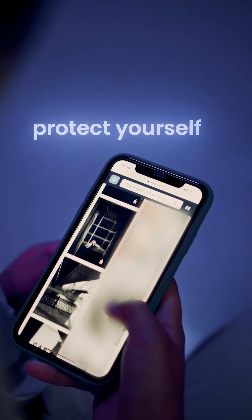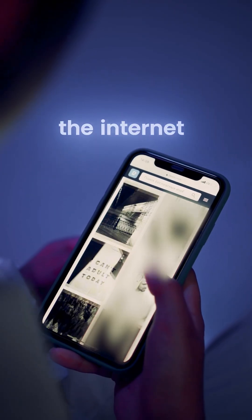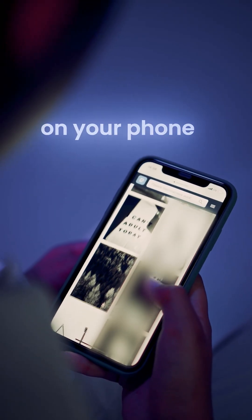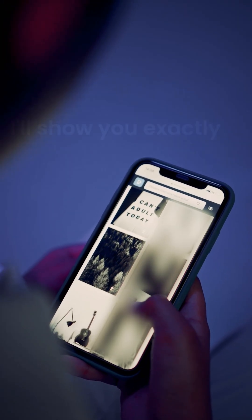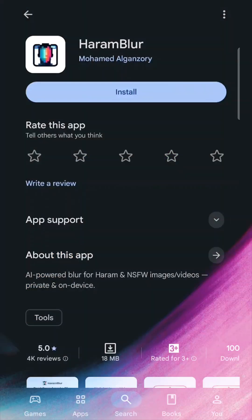If you want to protect yourself from forbidden sites while browsing the internet on your phone, I'll show you exactly how to do that using the Haram Blur app.